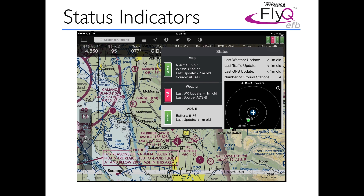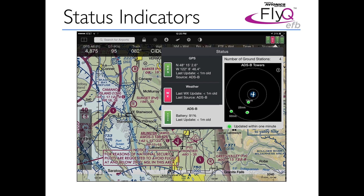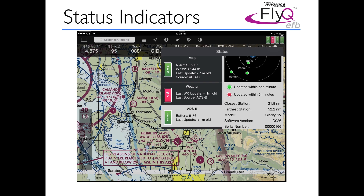The ADS-B indicator is the most interesting for this topic. It tells you the last update time individually for weather, traffic, and GPS — in this case all updated very recently. It tells you the number of ADS-B ground stations you're receiving, and shows a graphic of where those stations are relative to your aircraft position — very handy to know if you may lose ADS-B coverage soon. Scrolling further shows the closest and farthest ground stations, which type of ADS-B receiver you're using, and additional details like software version and serial number. To get all of this, simply tap any of the four status indicators at the upper right corner of the screen.